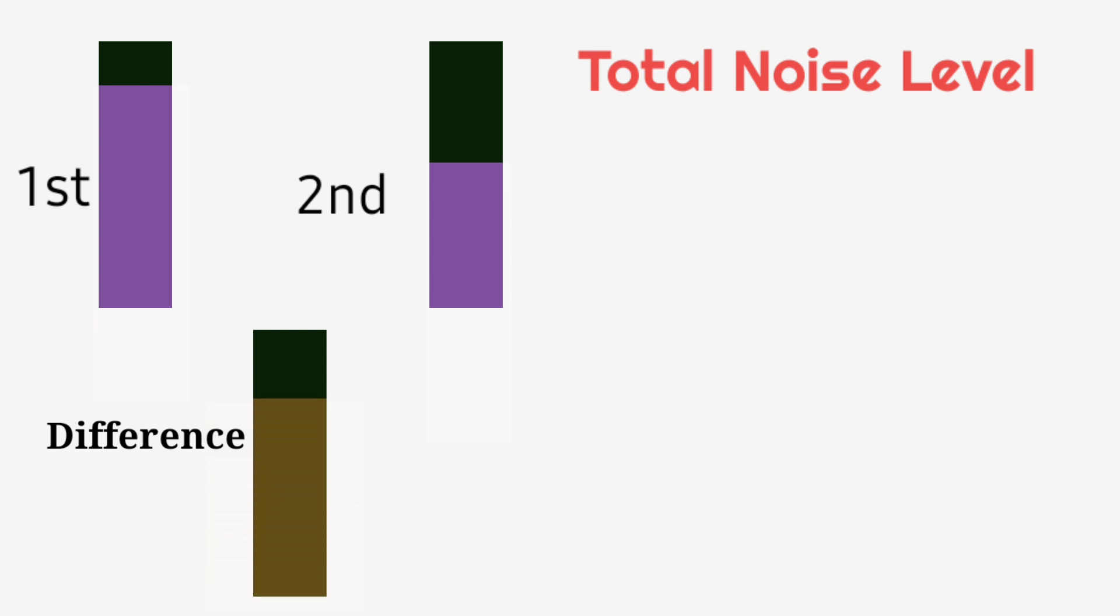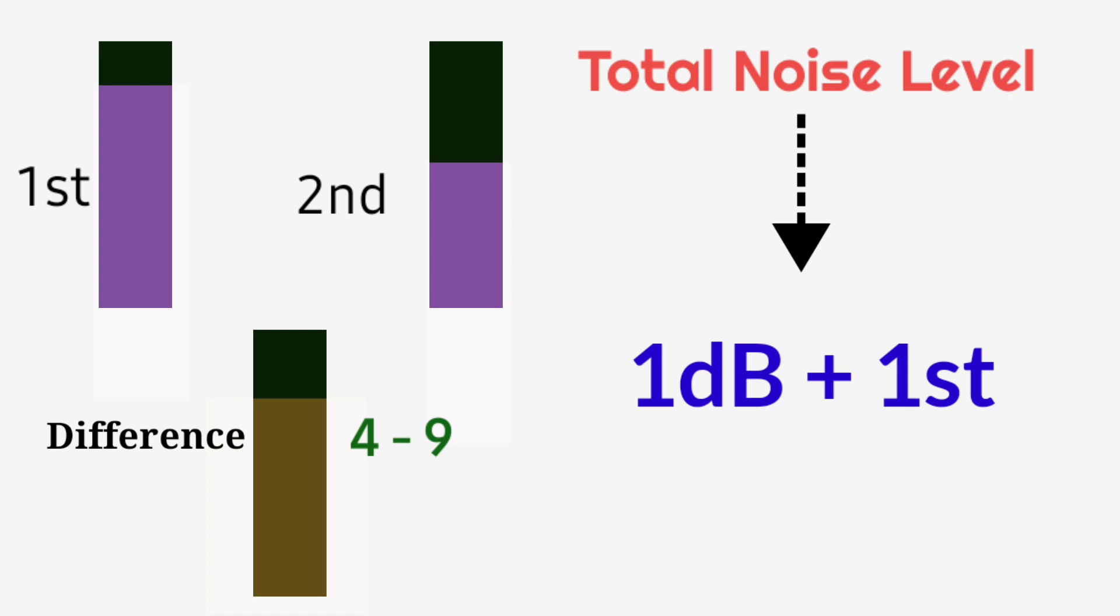If the difference value ranges between 4 to 9, then the total noise level in an area will be 1 decibel plus the highest noise level.